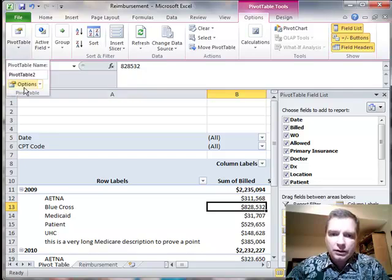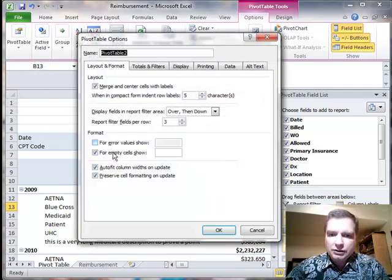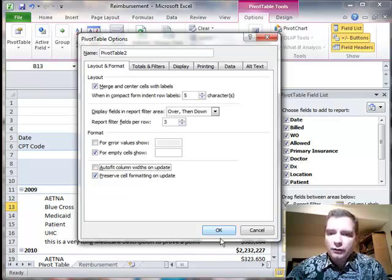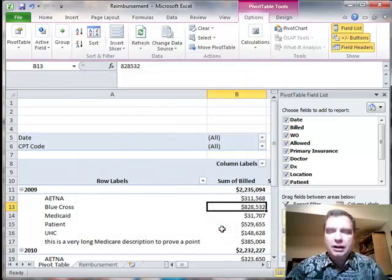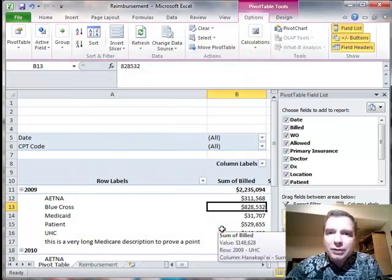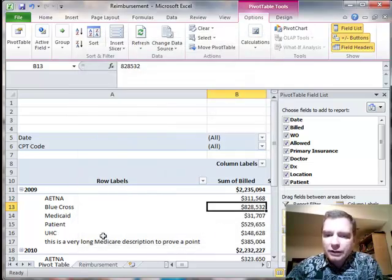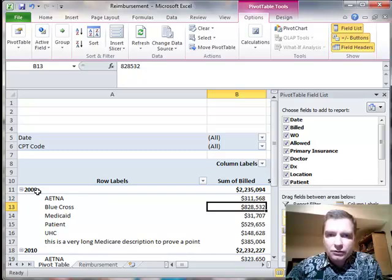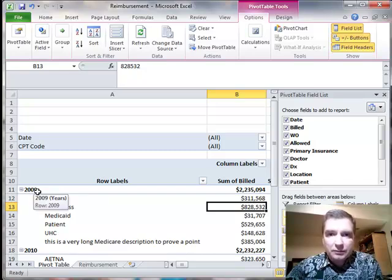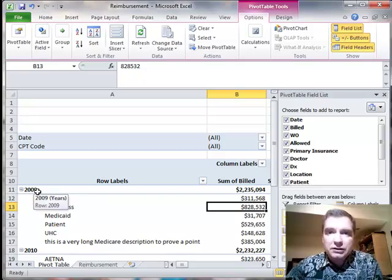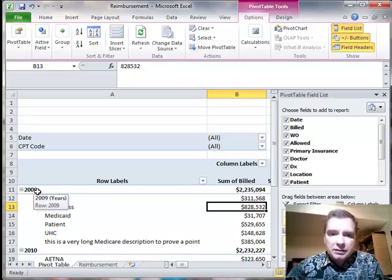What you can do from Options is say, no, don't auto-fit column widths on update. I don't care if I get a really big column. Don't auto-fit, and make it so it doesn't fit. I don't care. Don't screw up all my formatting, and it might fit on one page, and all that good stuff that I spent all that time creating.